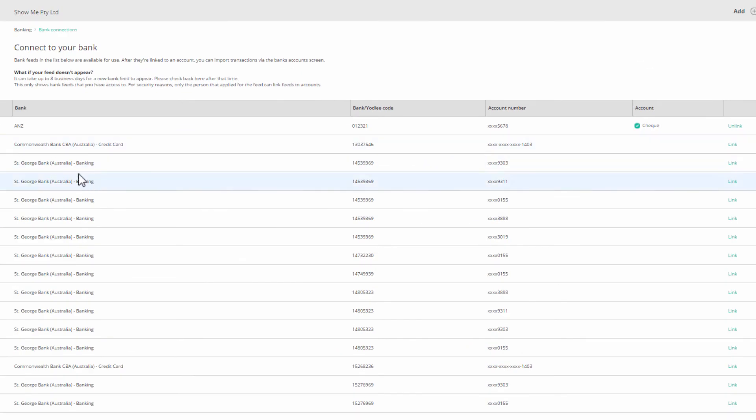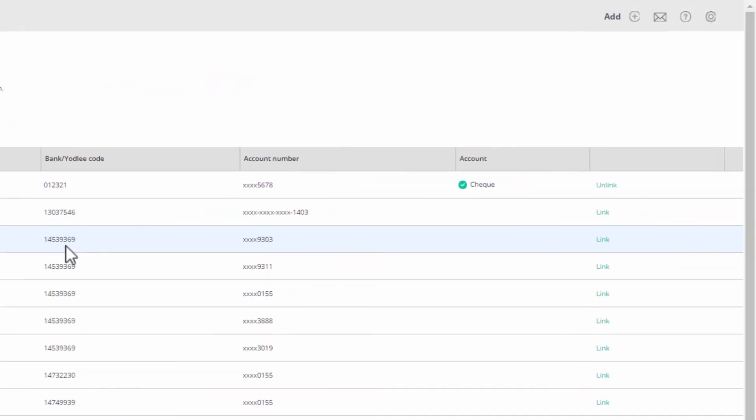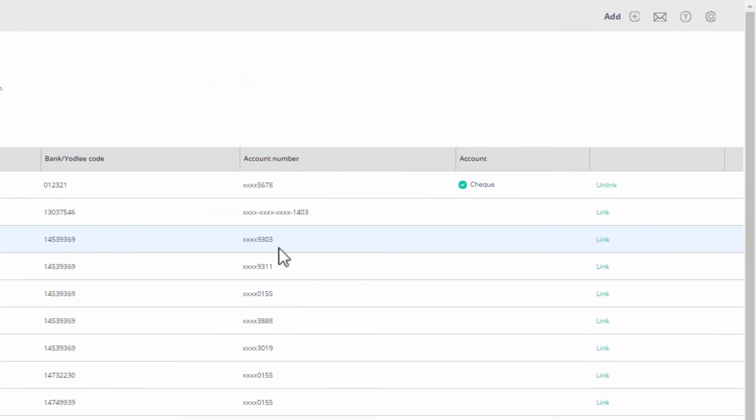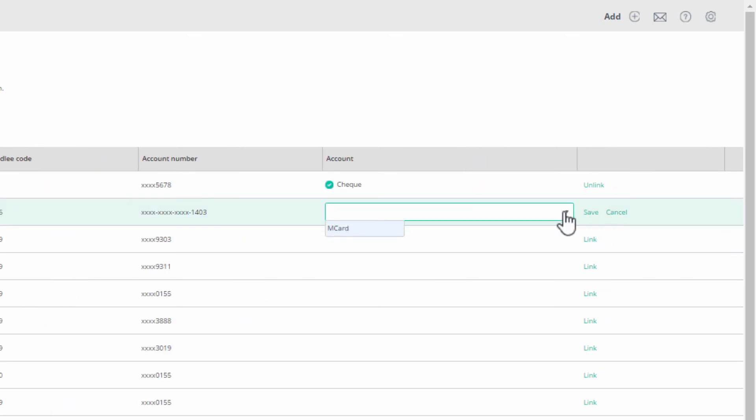You will see the bank name, and then your Yodley ID, one of your account numbers with only the last four digits showing, then there will be a separate entry for each of these accounts, and the hyperlink to link the feed to a ledger account.